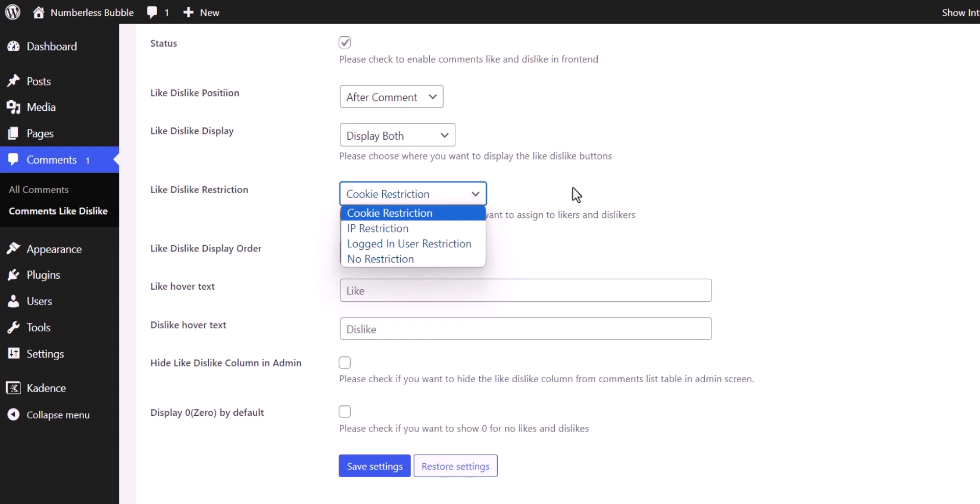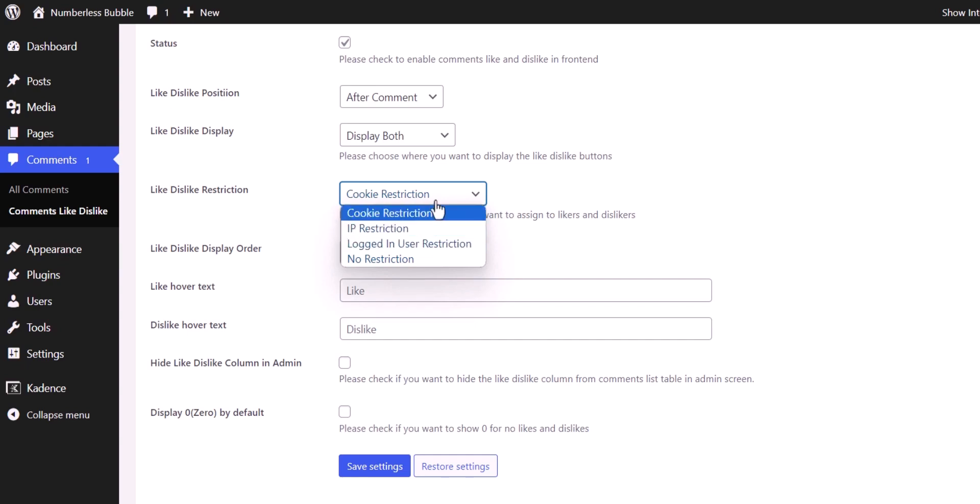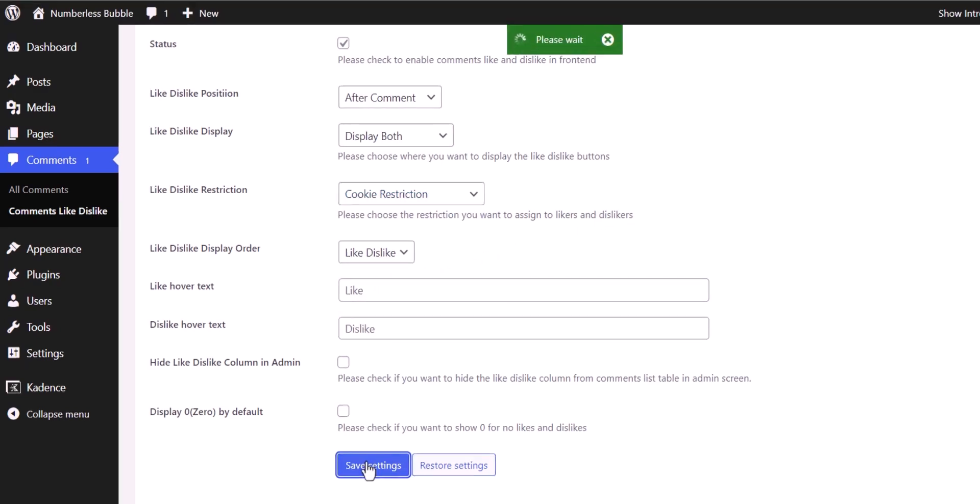And you can also add a logged-in user restriction so that they have to log into your website before they like the comment. So I prefer to set it as cookie restriction here, and let's click on save settings.